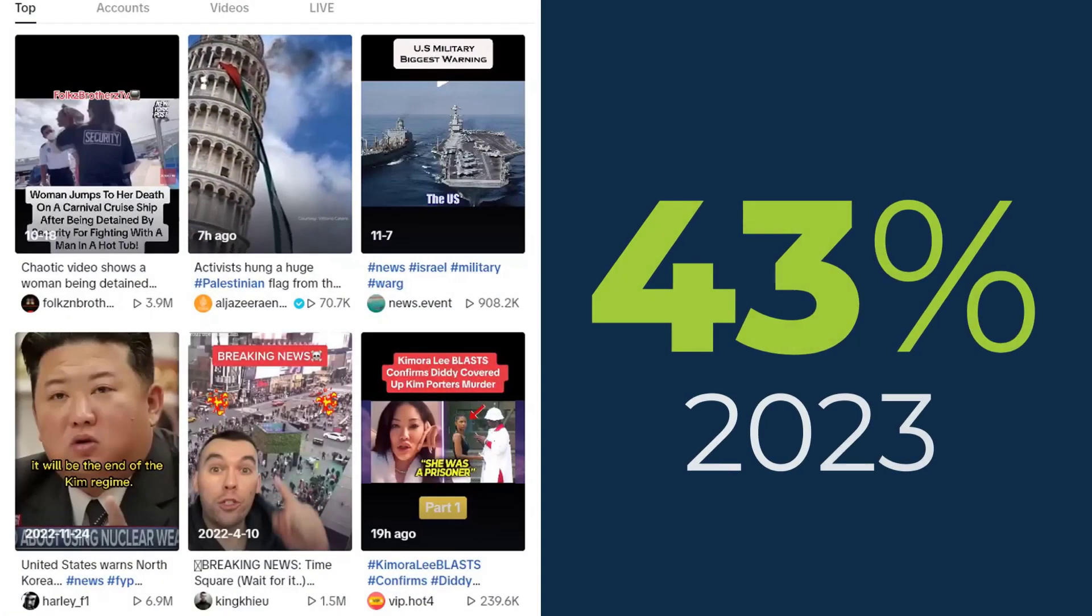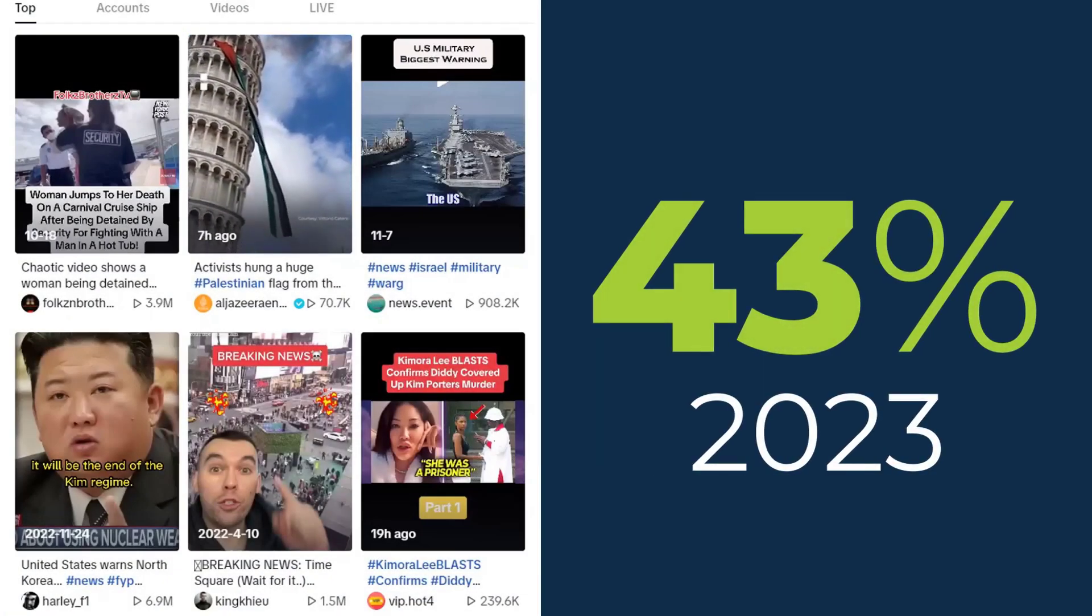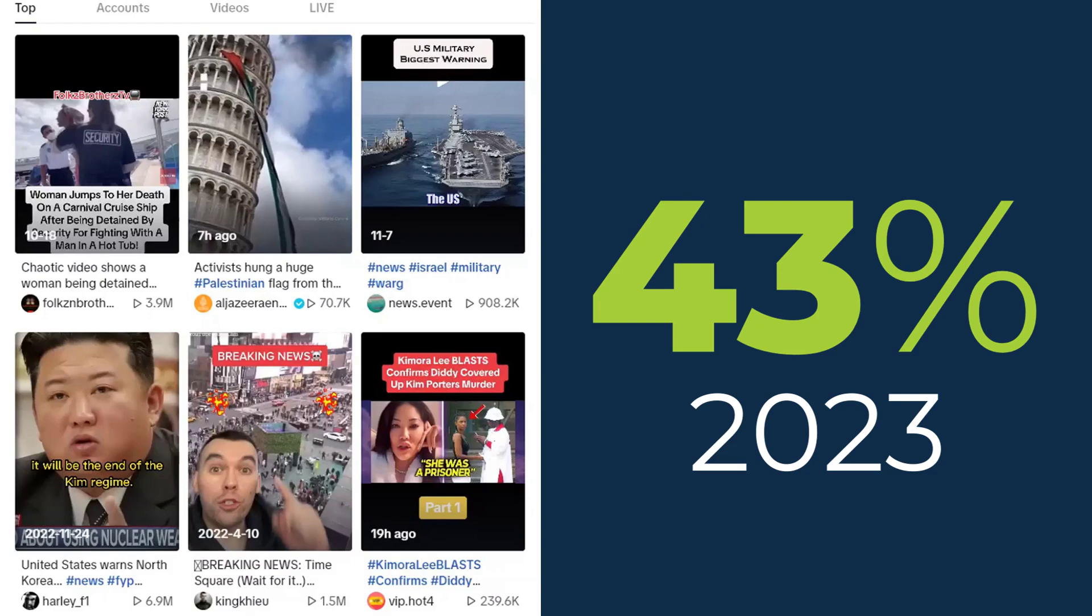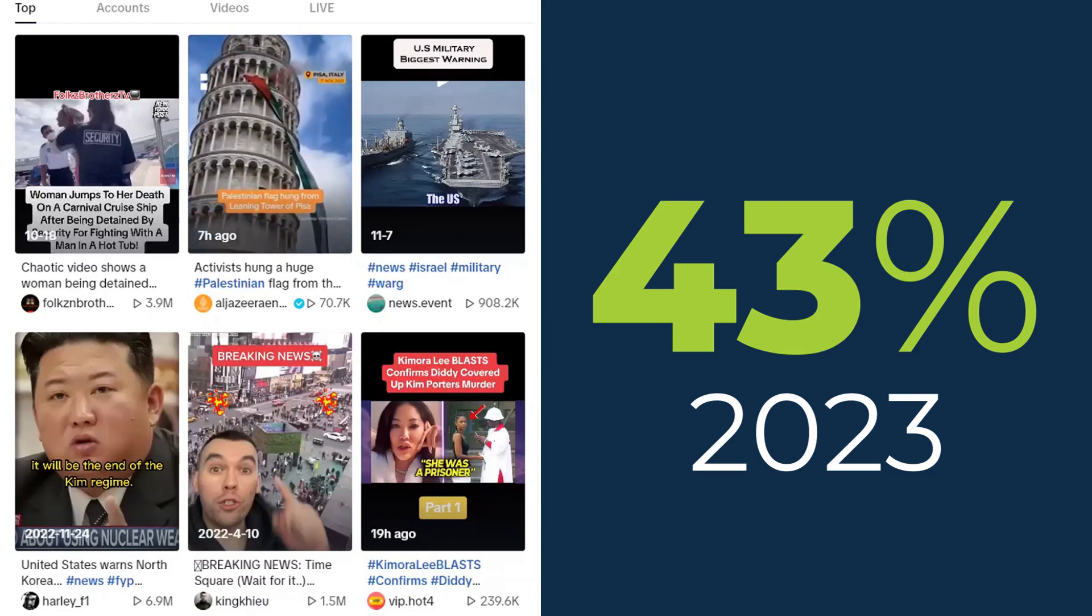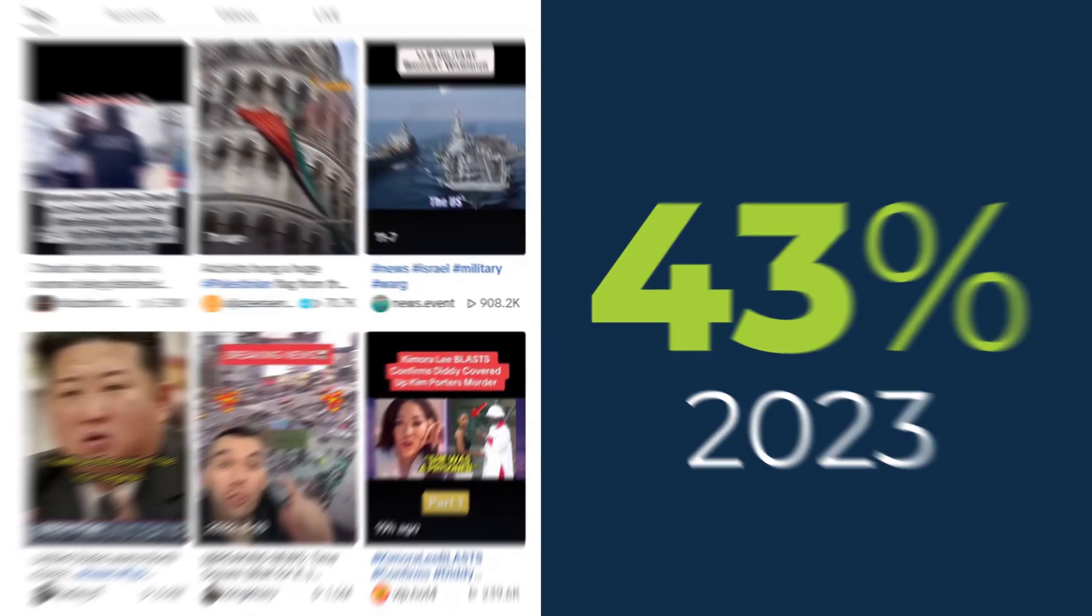And in 2023, 43% of global TikTok users said they regularly get news on the site.